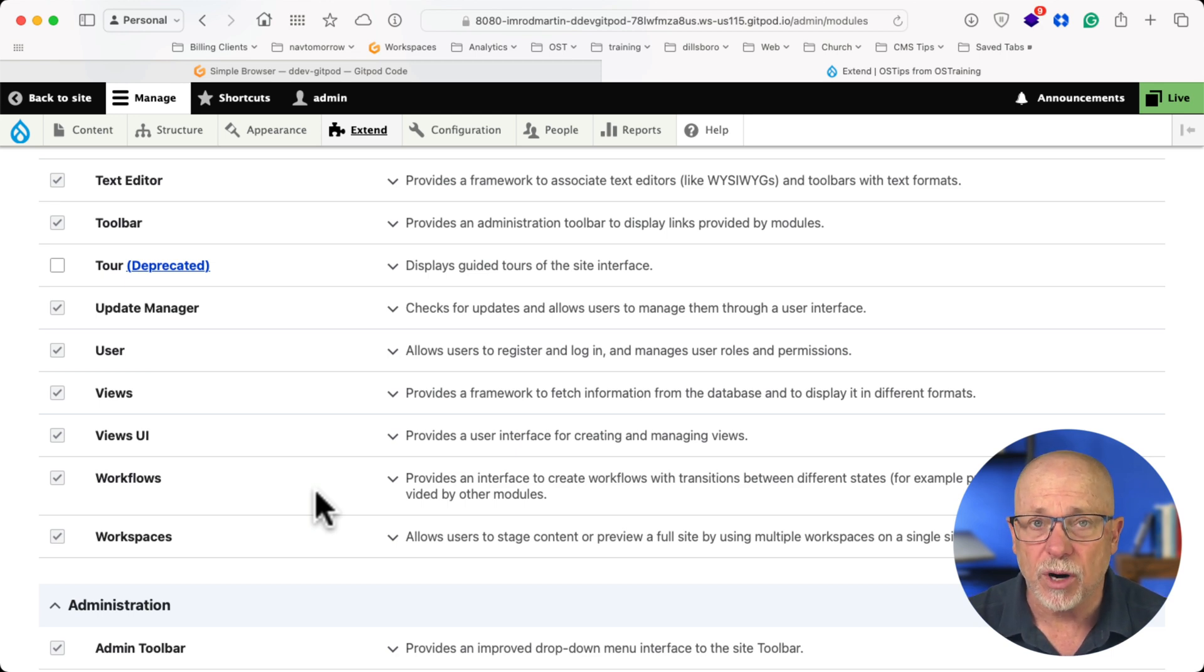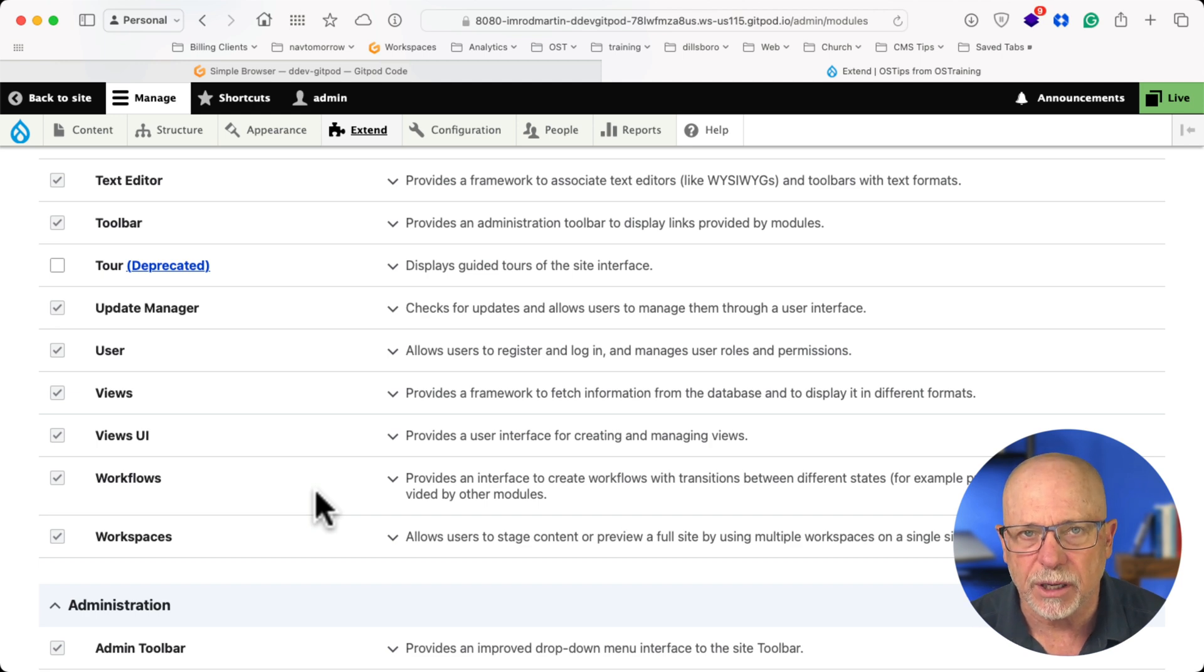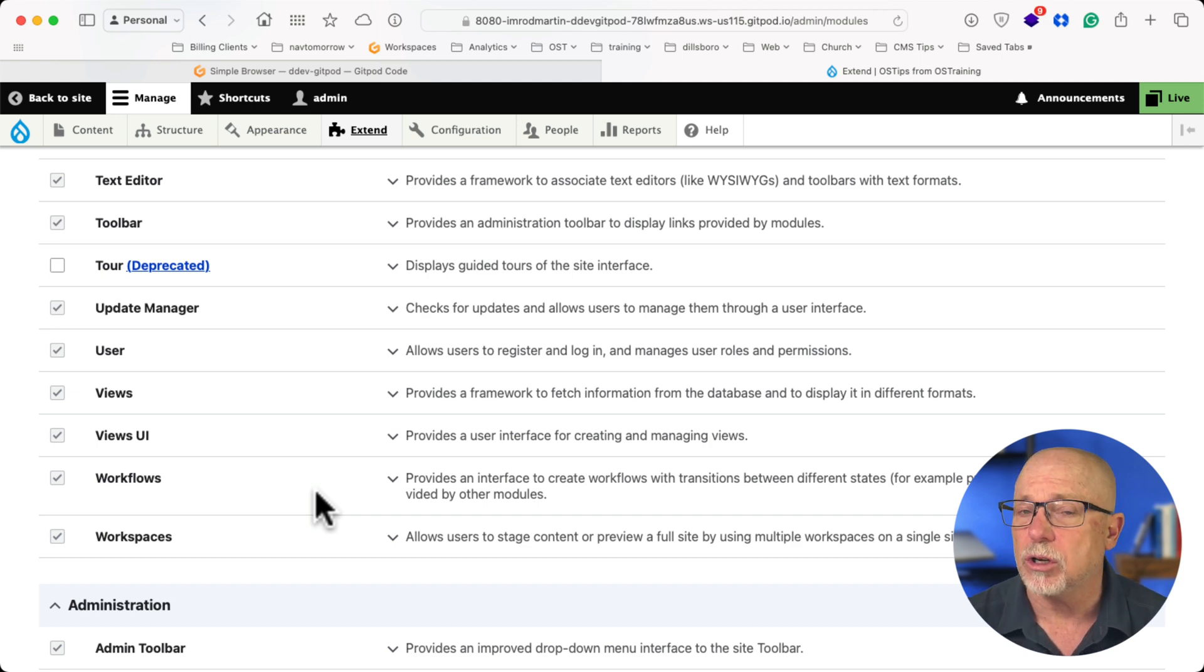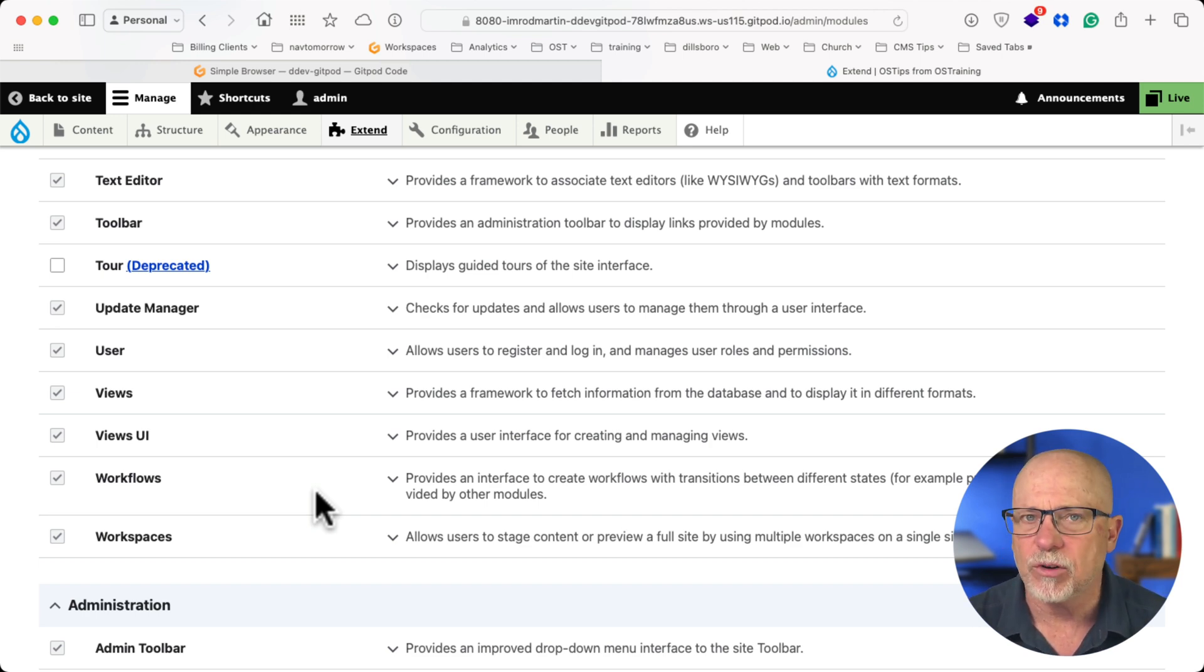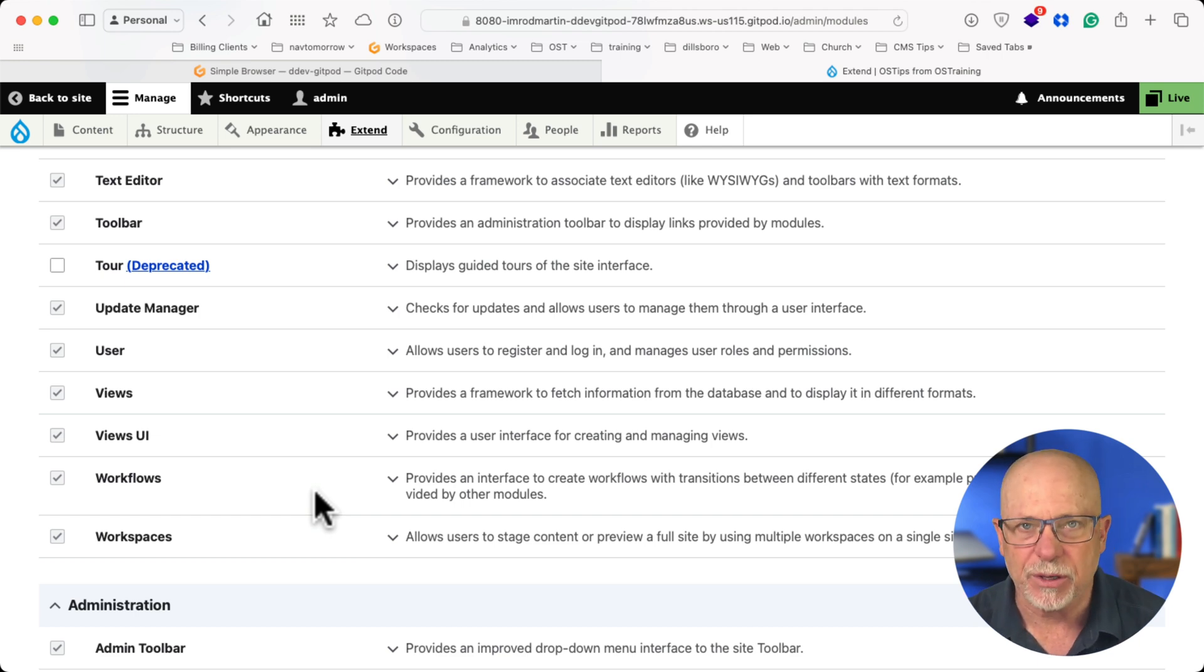Now, this is a known problem. There is a patch for it, and a fix is supposedly coming in Drupal 11, which should launch any time now. However, right now, as of today, there's definitely a problem.